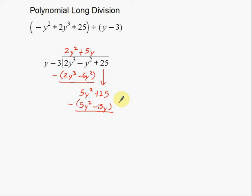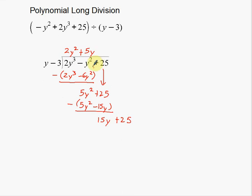If they don't combine, just rewrite them — don't force it. This is positive 15y, and 25 comes down with it. The 25 was brought down too early because there's a gap in the original polynomial: we have y³ and y², but no y to the first power. So sometimes numbers get brought down early — that's okay. If they don't combine, just rewrite them.